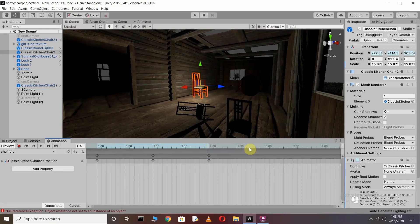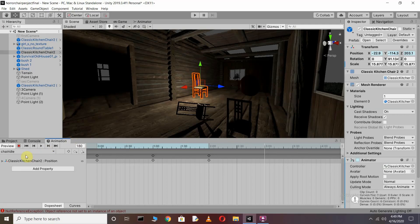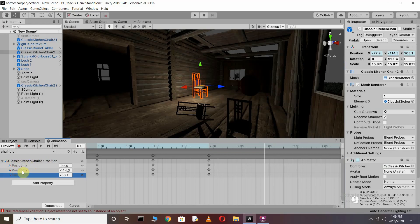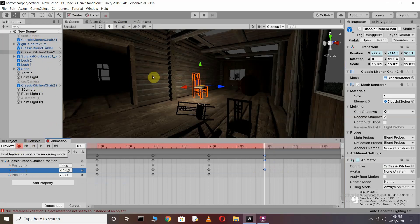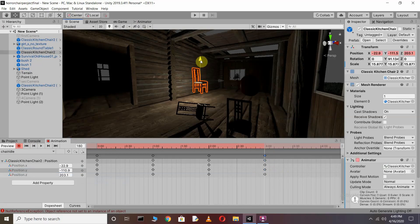Now I want that when the chair goes back, it automatically goes up as well. We need to change the Y-axis position. Go back to this animation clip, click on Position Y, and click Add Key. You can see the key is automatically added. Press Record again and slowly drag the Y axis upward. Then press stop to stop the animation recording.